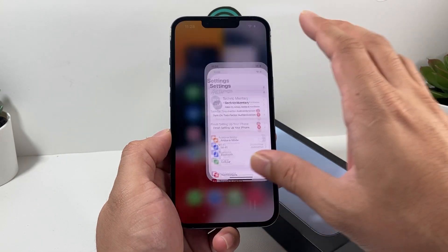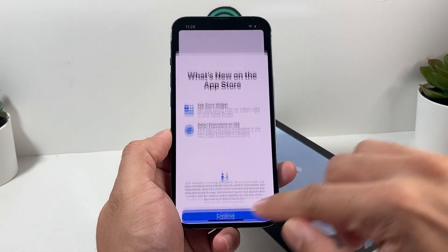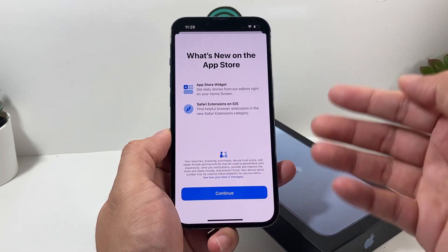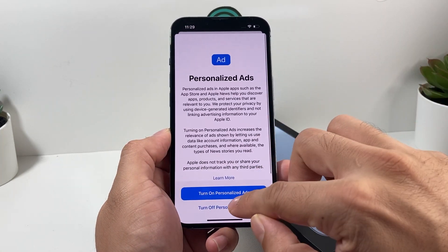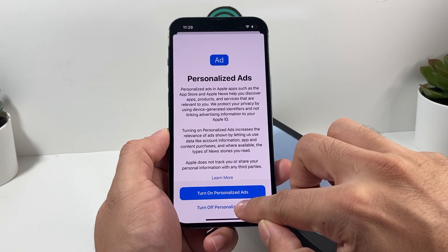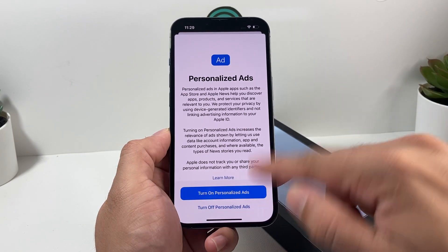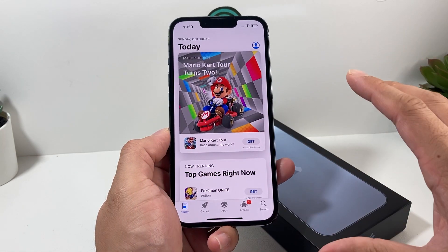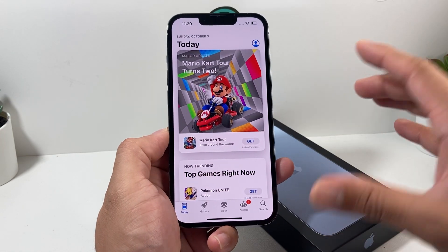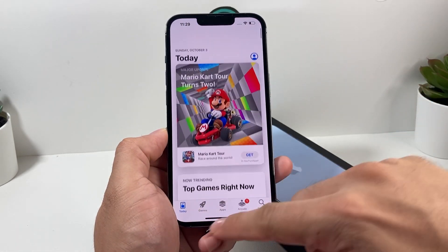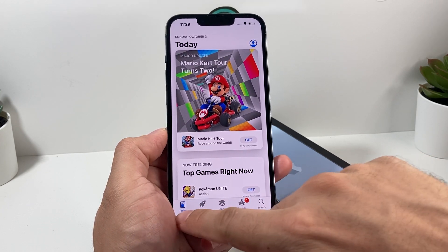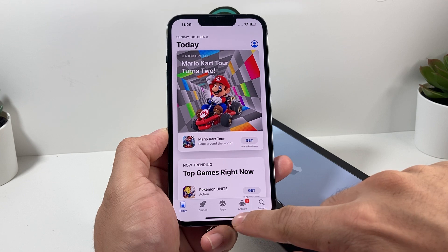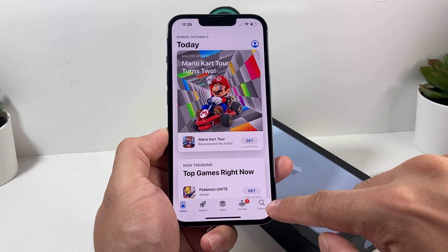Once you have created your account, the next thing you want to do is go to the App Store. The App Store is where all the apps can be found. When you open the App Store, you'll get some messages — simply select through those until you get to the main screen. There you'll see popular apps, games, other apps, Arcade, and the search bar.